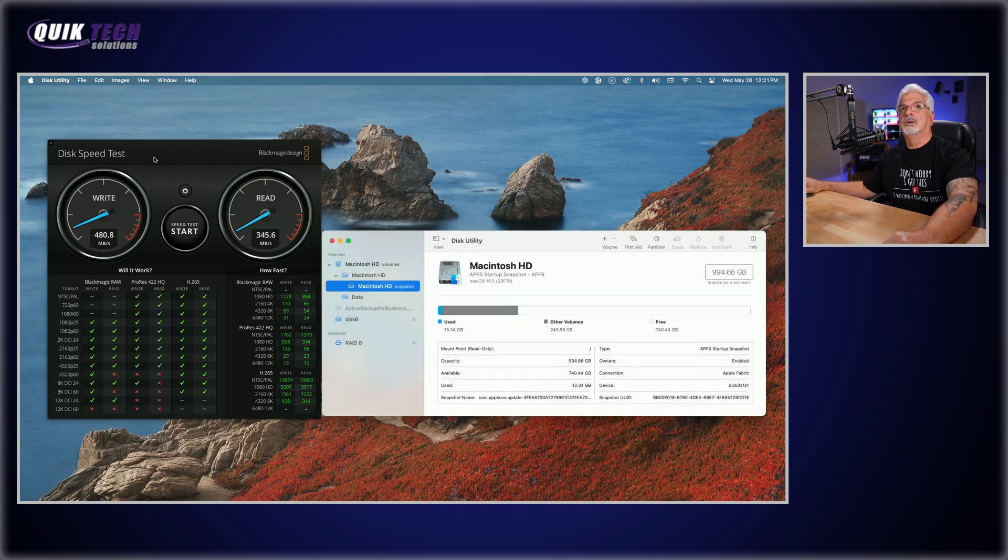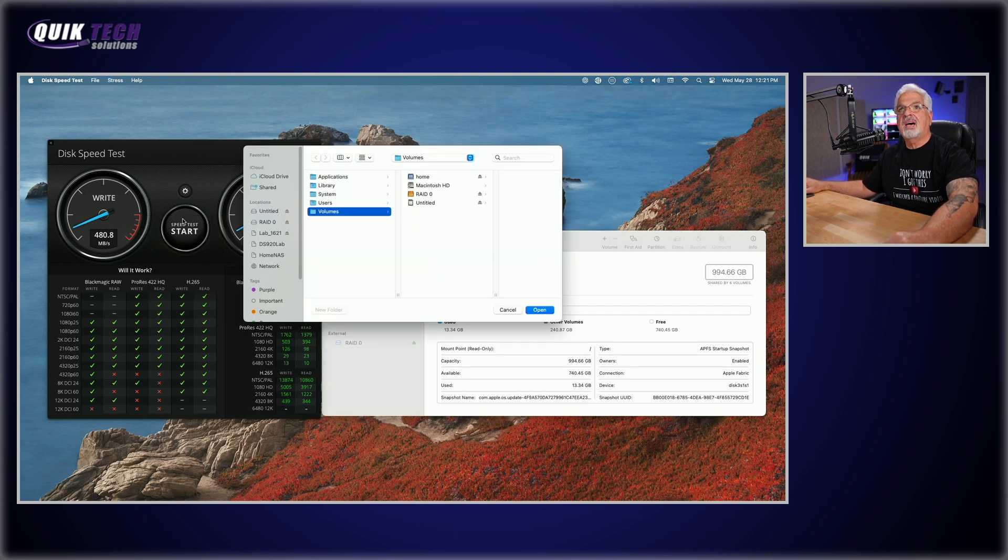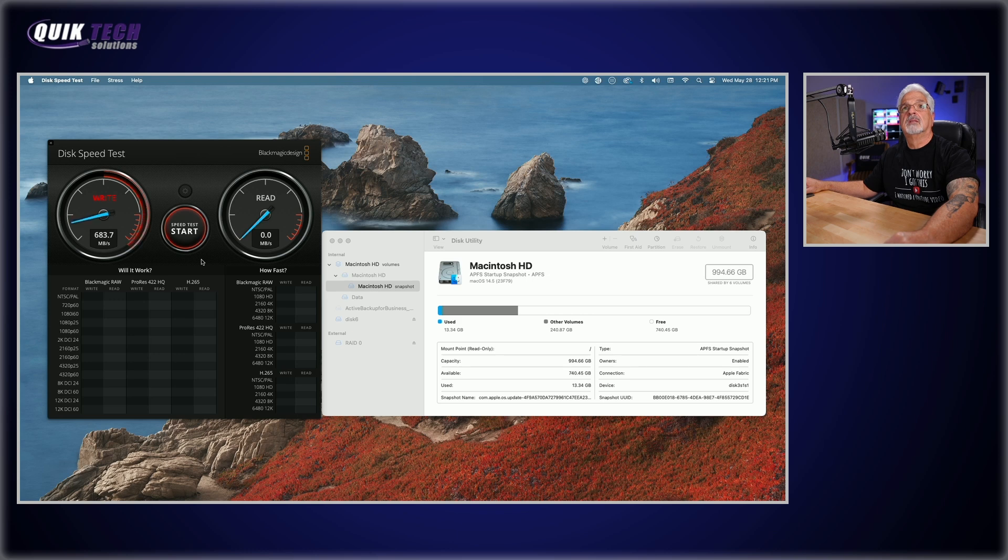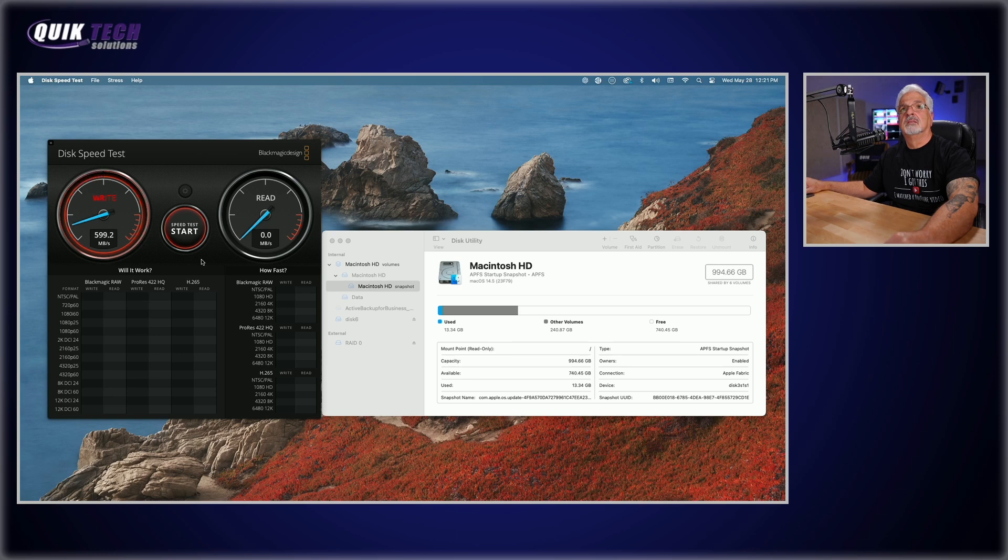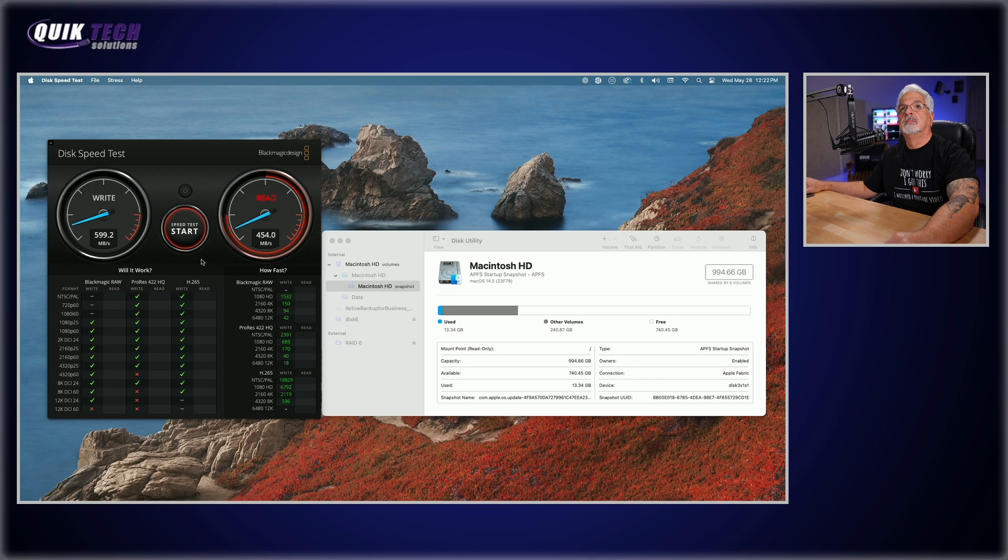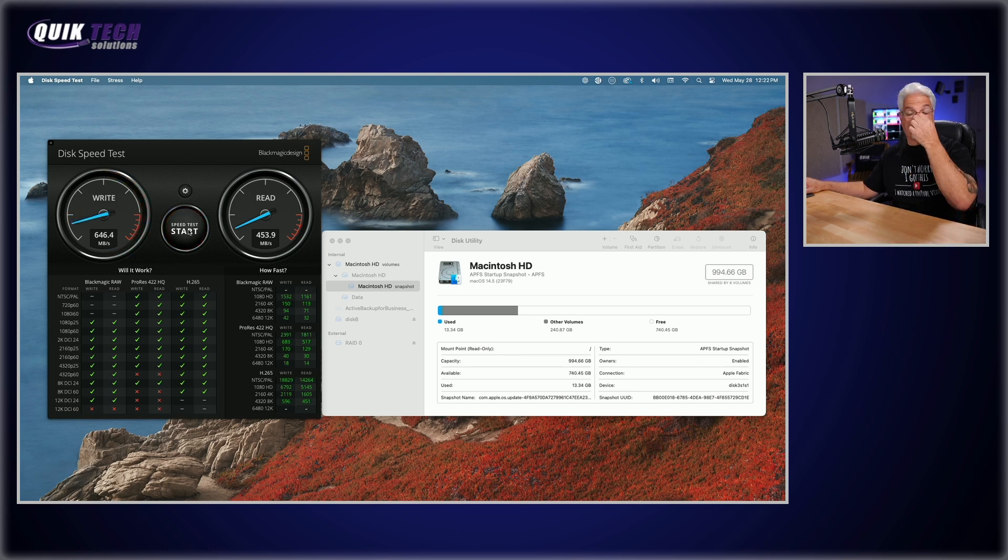Okay, we have our initialized drive, let's come back to the speed test. Let's select the target drive. Let's come over to say RAID zero. And now let's start a speed test. Okay, with RAID zero, we got 599.2 write speed. And 453.9 read speed. Very good speeds. Okay, we'll stop that test.